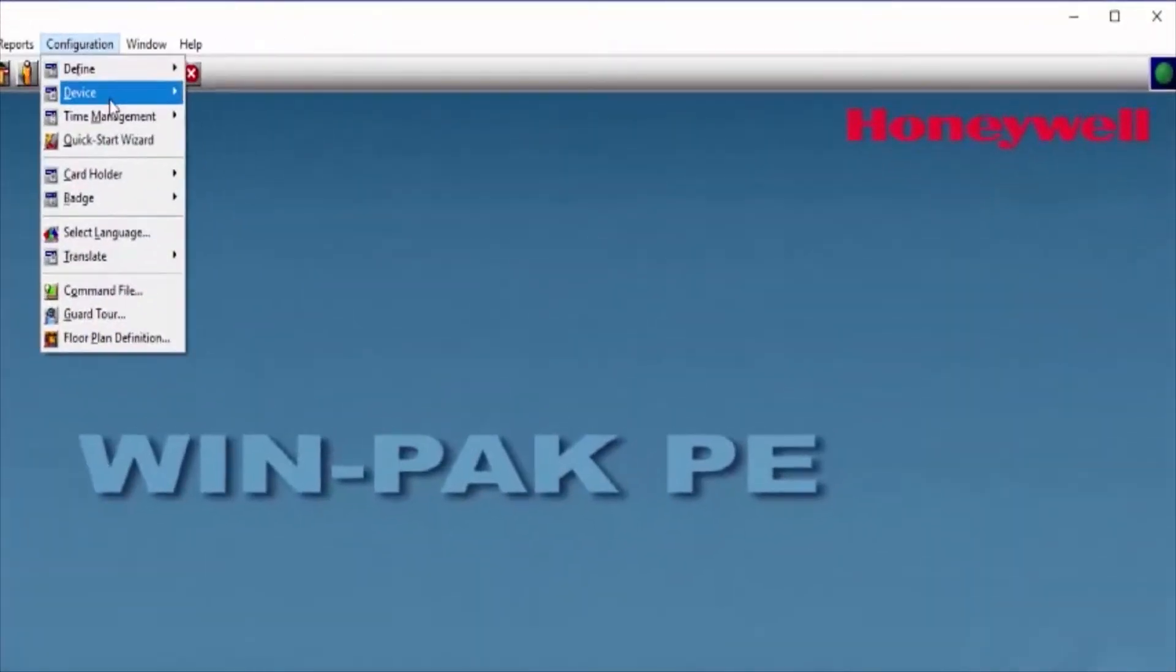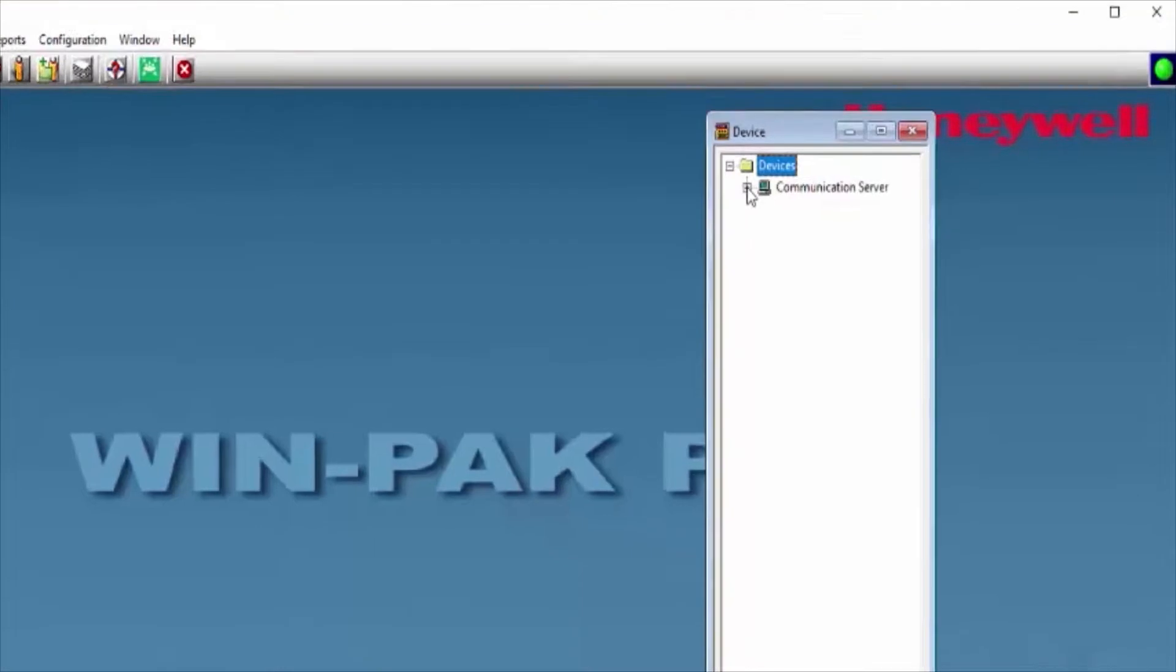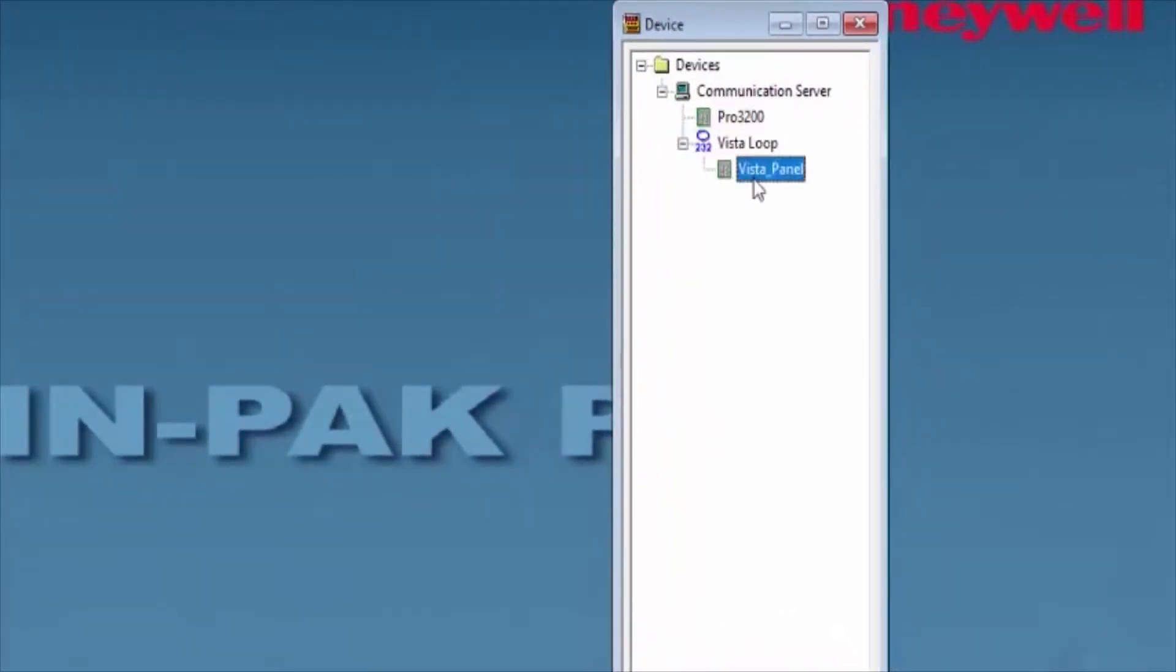Begin by opening the Webpack user interface and going under Configuration, Device, Device Map. Locate your Pro32 that you have and go to its configuration.